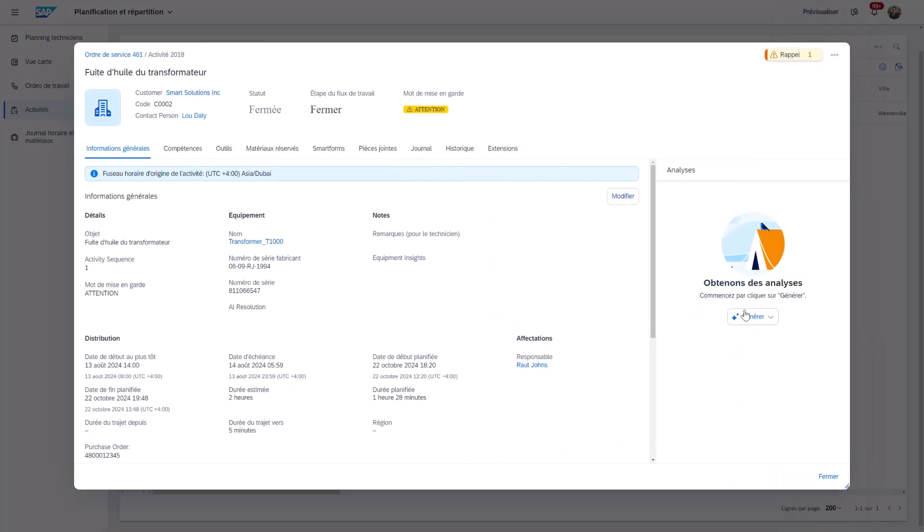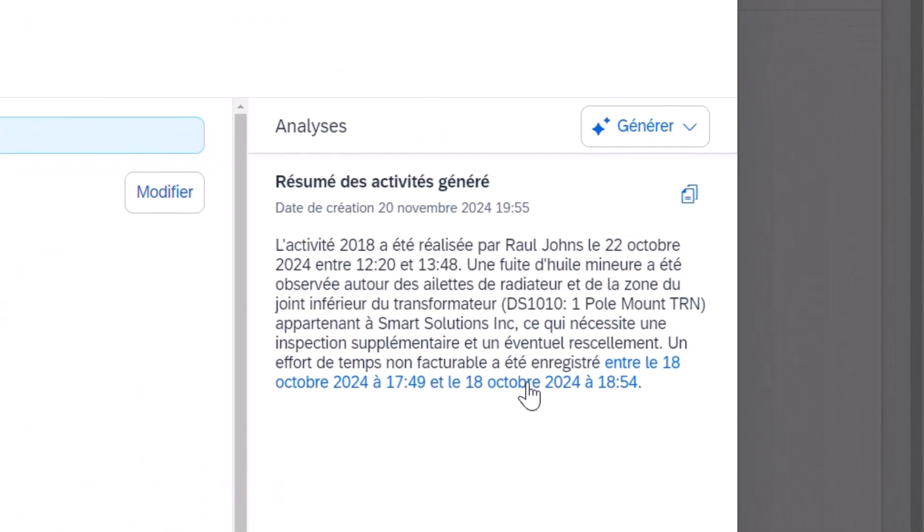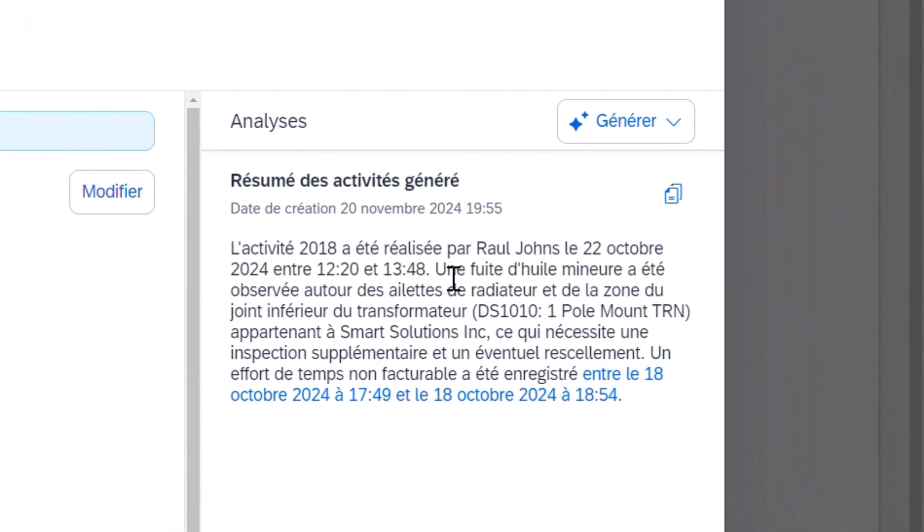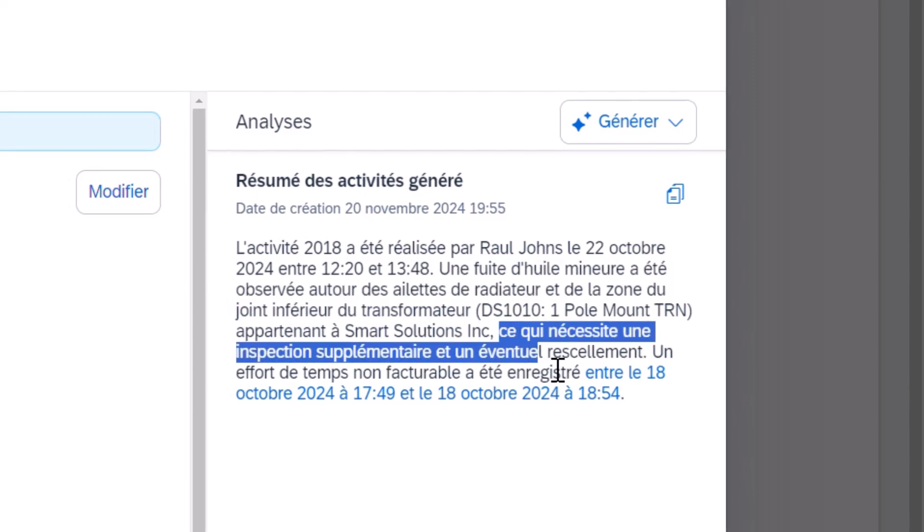The same applies to Activity Insights, enabling dispatchers to quickly summarize completed jobs, now with the added benefit of generative AI capabilities for our French-speaking customers.